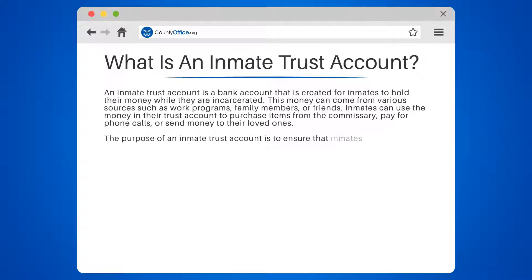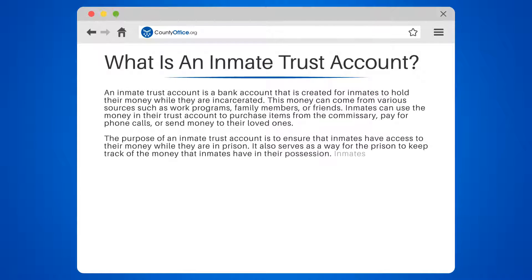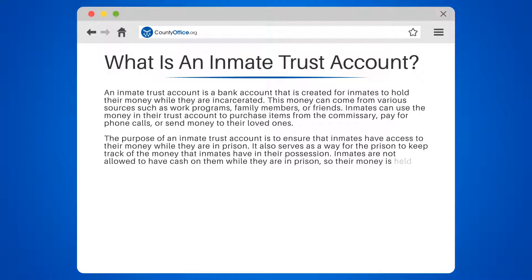The purpose of an inmate trust account is to ensure that inmates have access to their money while they are in prison. It also serves as a way for the prison to keep track of the money that inmates have in their possession. Inmates are not allowed to have cash on them while they are in prison, so their money is held in their trust account.